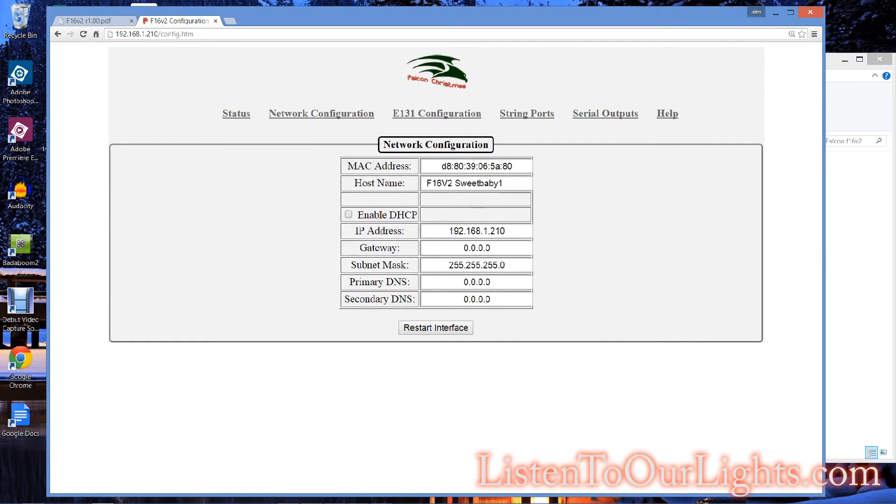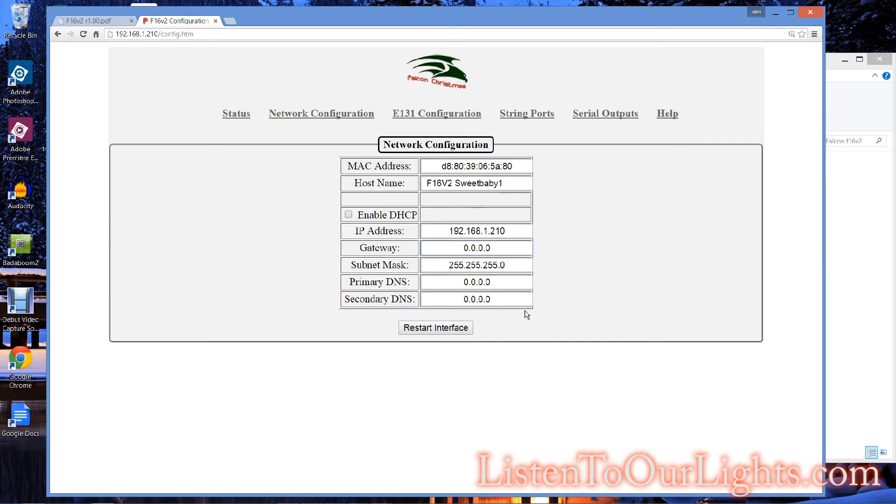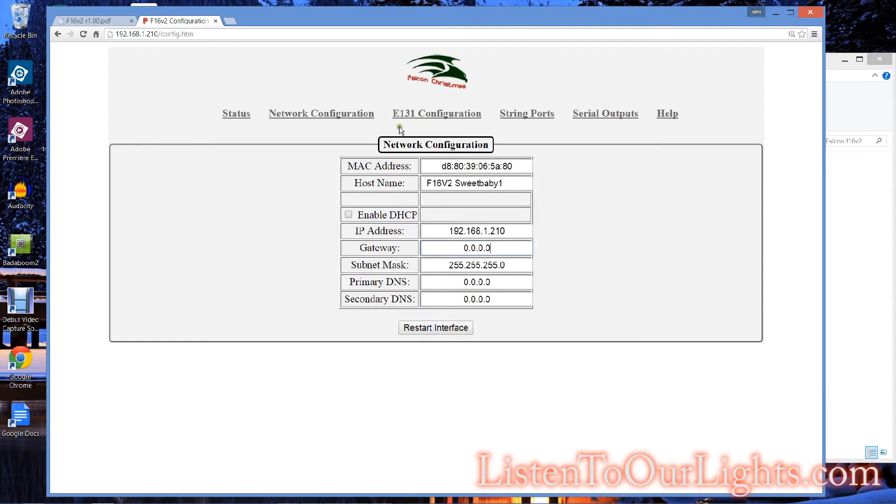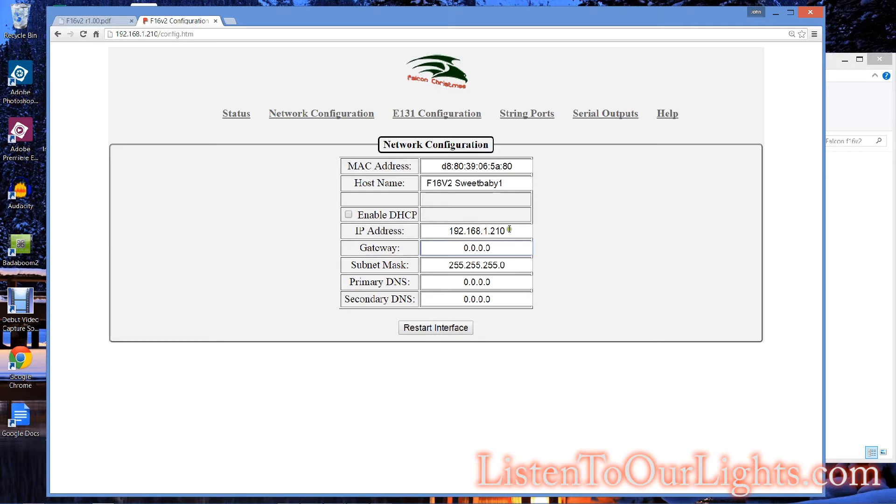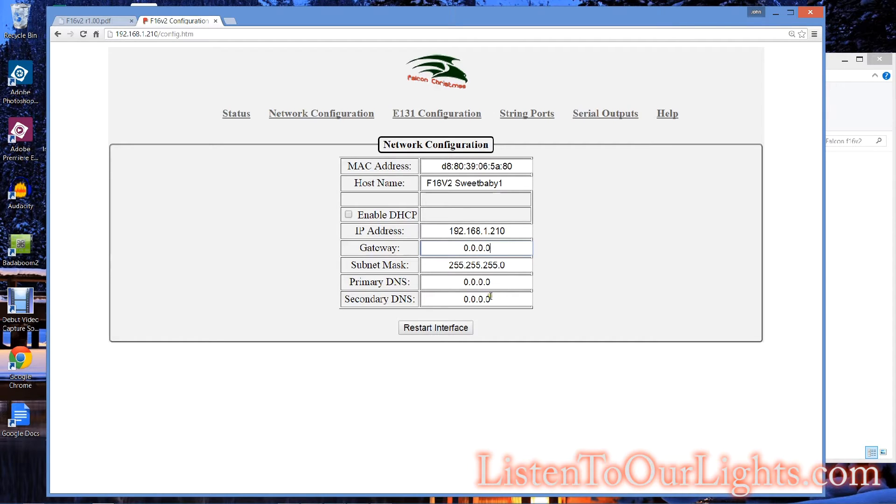You can enable DHCP. I like having a static IP address. I set it to 192.168.1.210. I do not have a gateway because I do not have a router on this network, nor do I need one. I'm just talking over a subnet of Ethernet, and none of it has to be routed. Subnet mask is 255.255.255.0. That means I can use addresses 1 through 254 on my 192.168.1 network.